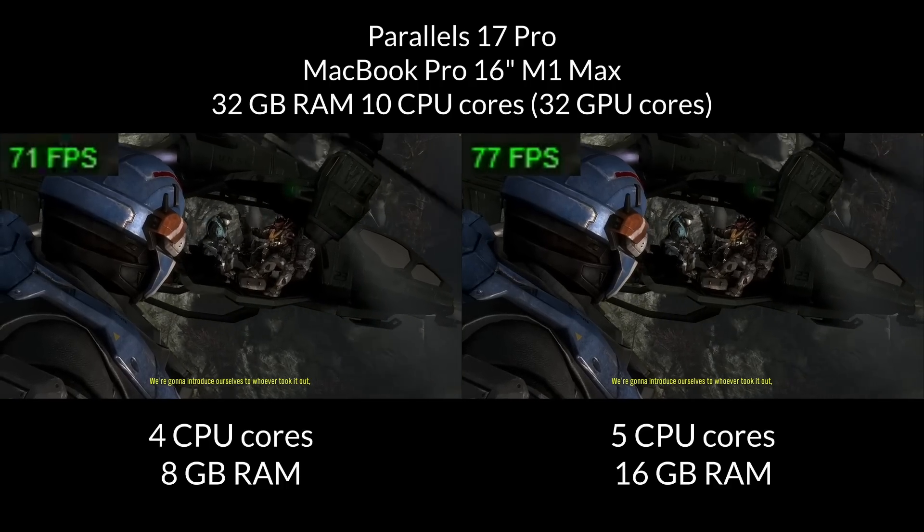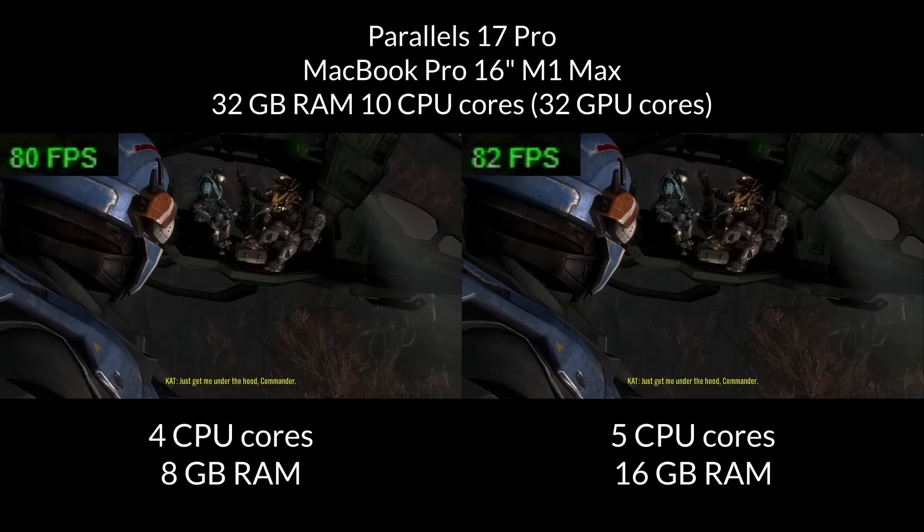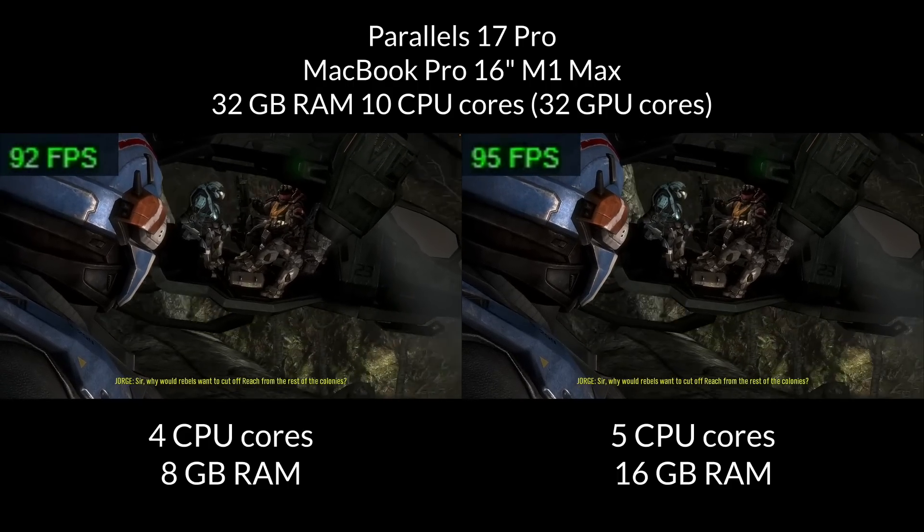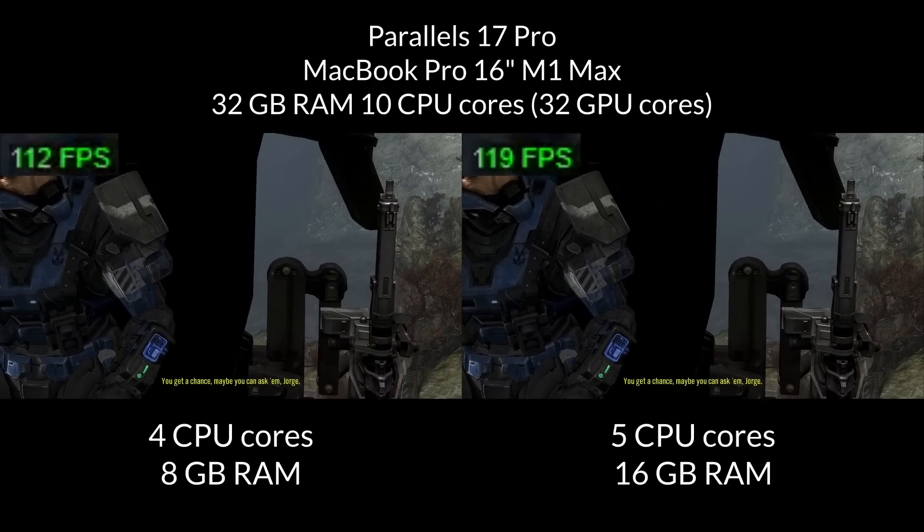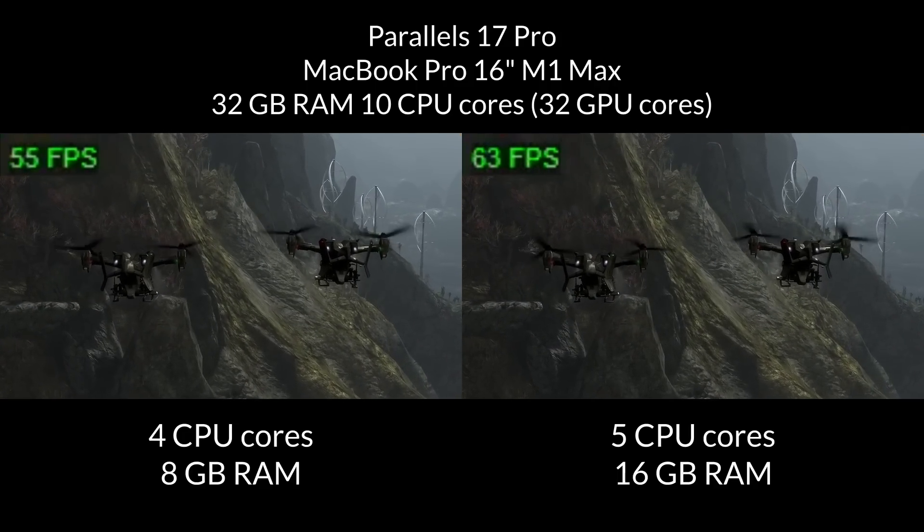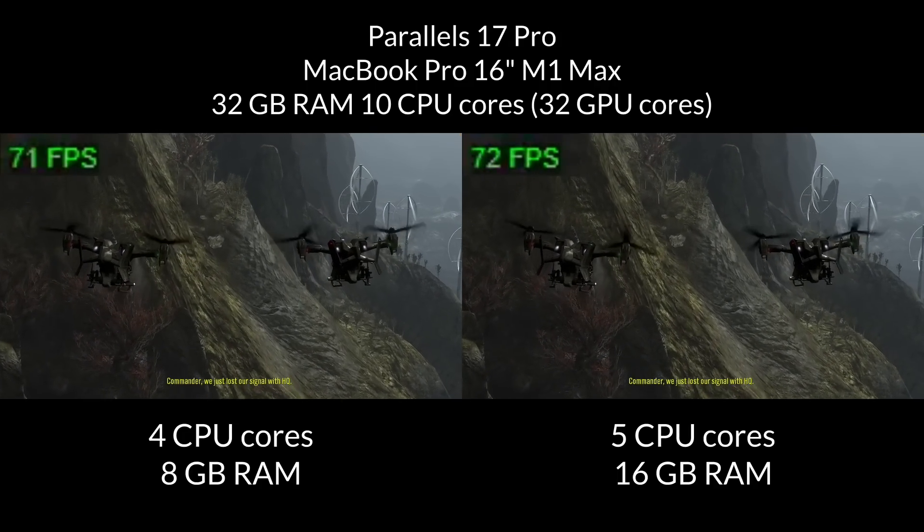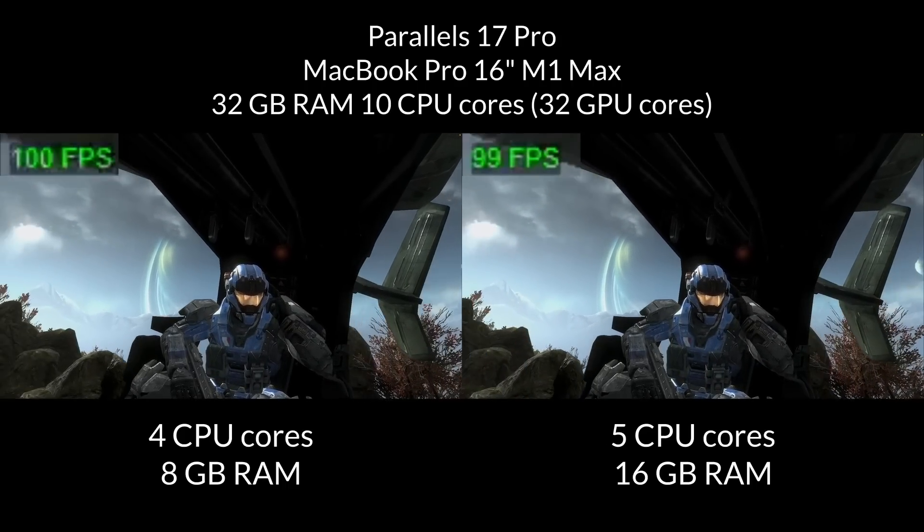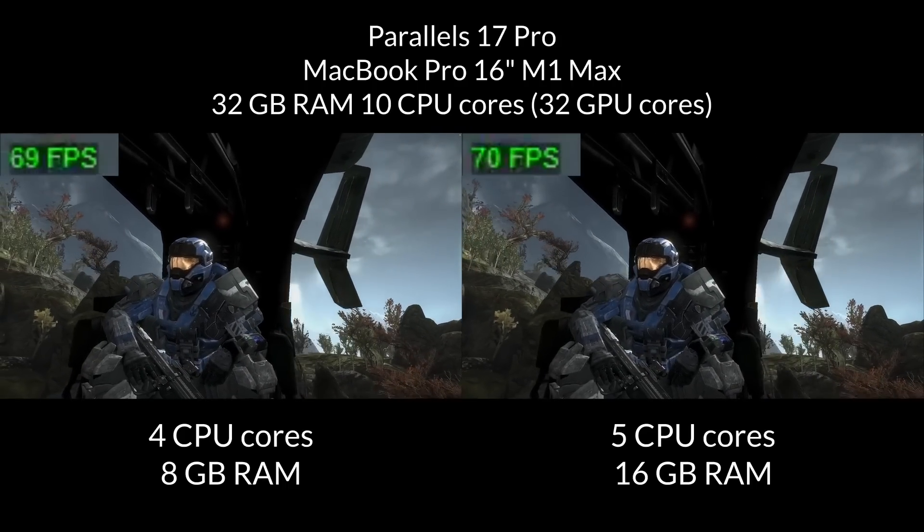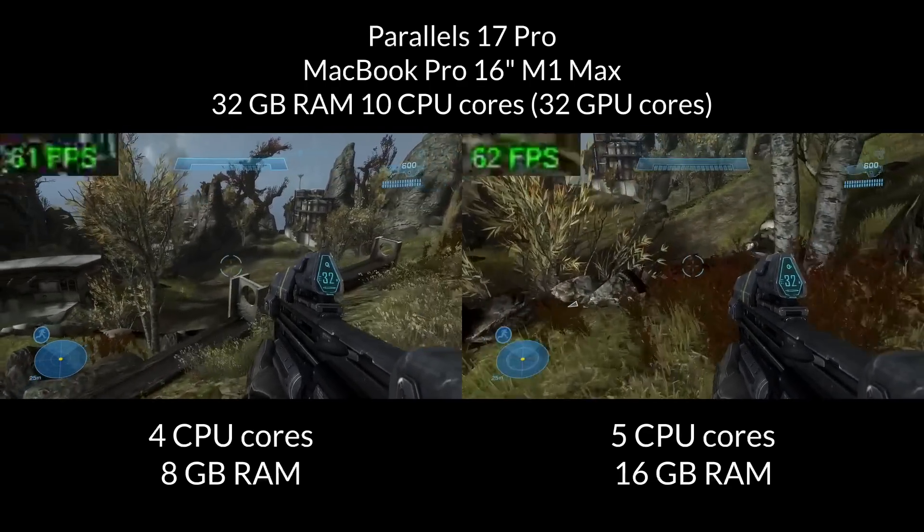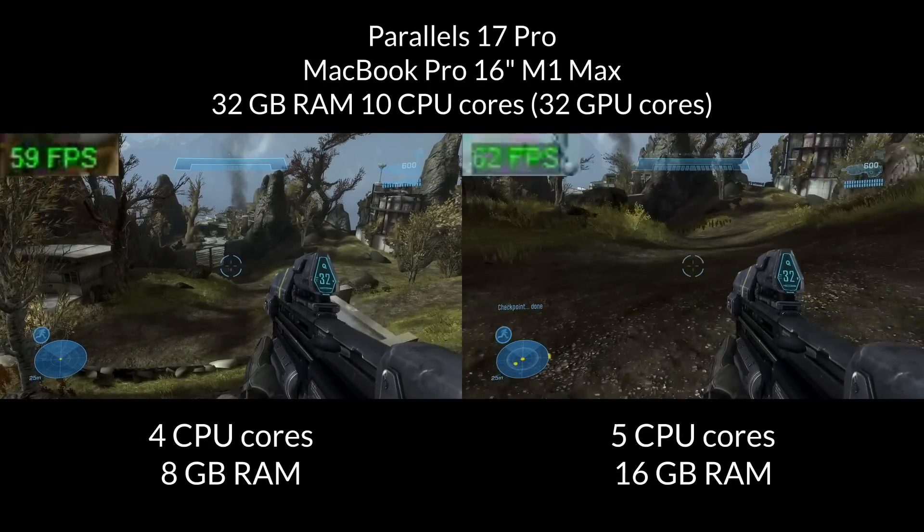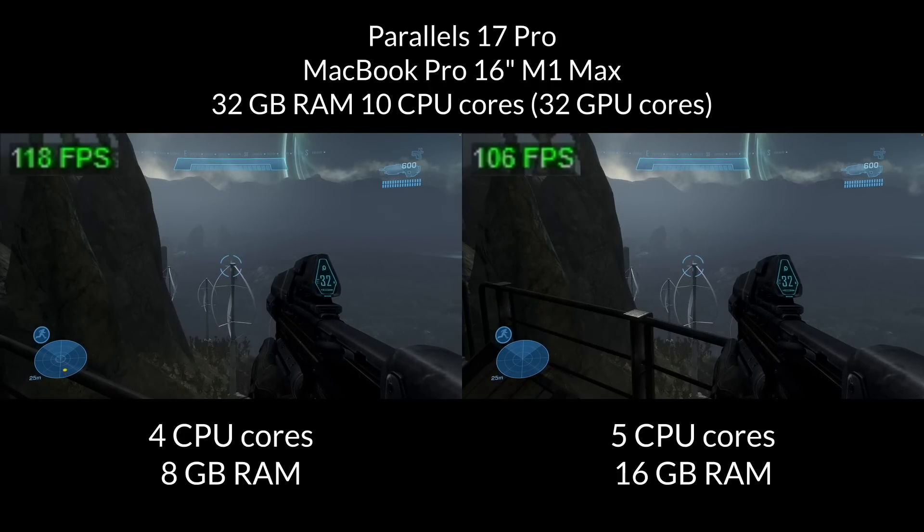So here I'm running the game Halo Reach, and this is one of the cutscenes where I'm able to put the exact same footage side by side. And we can see that there is also virtually no difference in performance between the 4 core CPU and 8 gigabytes of RAM, and 5 core CPU and 16 gigabytes of RAM. Sometimes in the cutscene, the right-hand side will perform very slightly better, but it's actually very close in performance. Similarly, during actual gameplay, there's maybe only a few frames difference between the two games. They perform very similarly at this level.